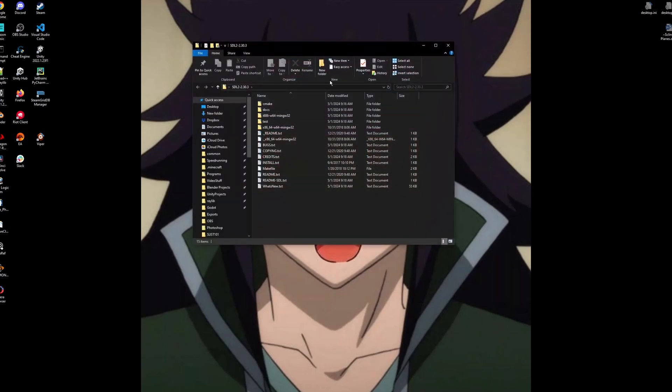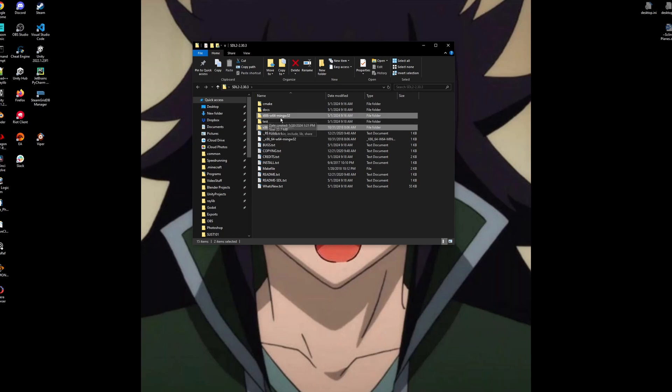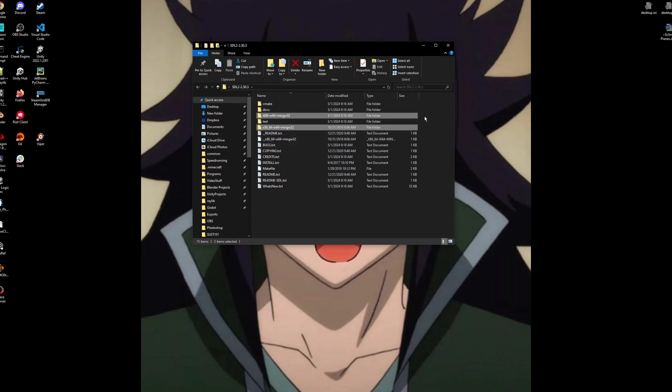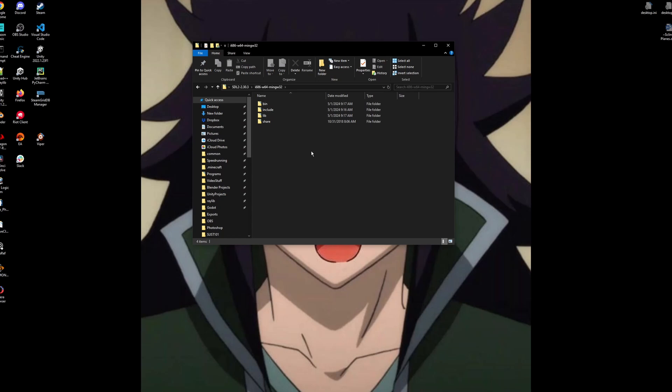Once extracted, we'll have all these folders and files. The only things that we really care about are this i686 folder and this x86-64 folder. These are the different versions of the MinGW code that we can use. This might work for your computer, this might work for your computer. Personally, this one works for my computer, the i686. So I'll use this.